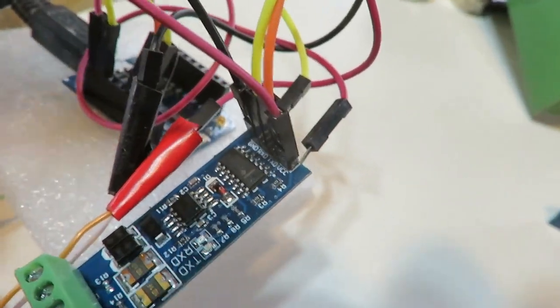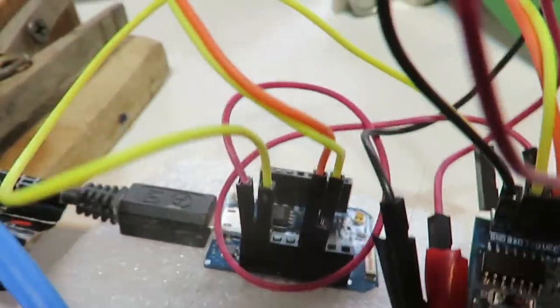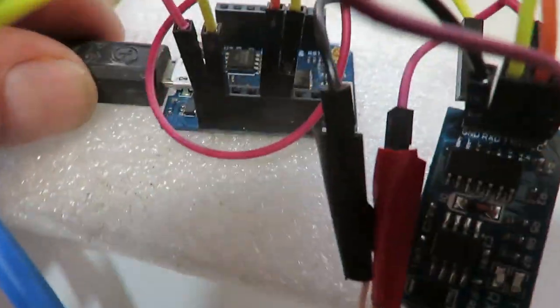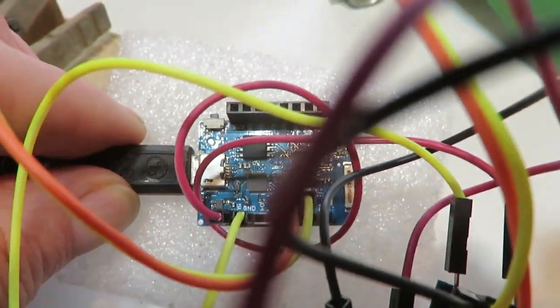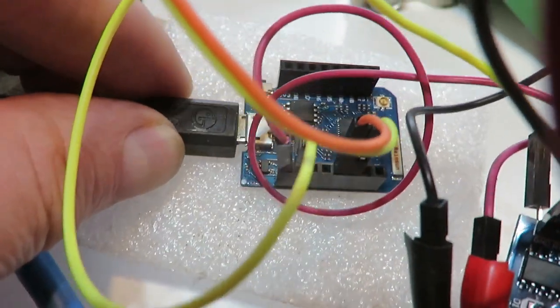And that's going to, this is the ESP8266 board, a D1 Mini.